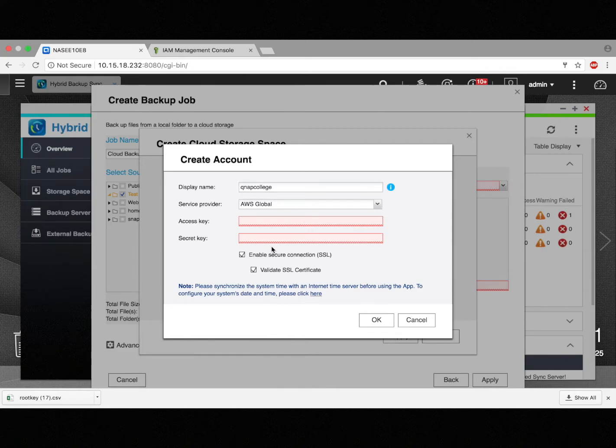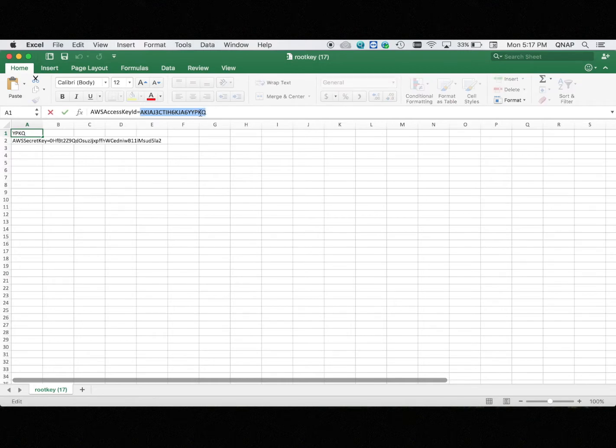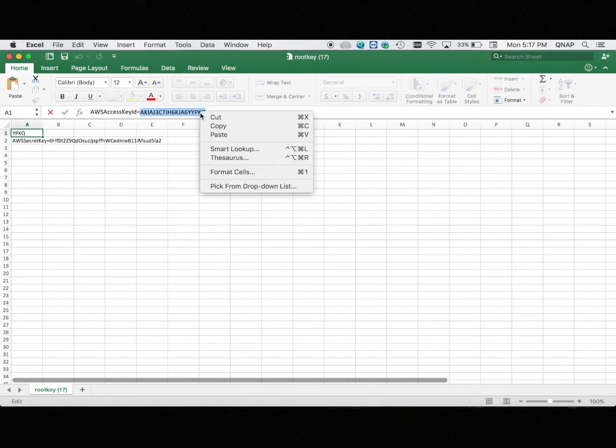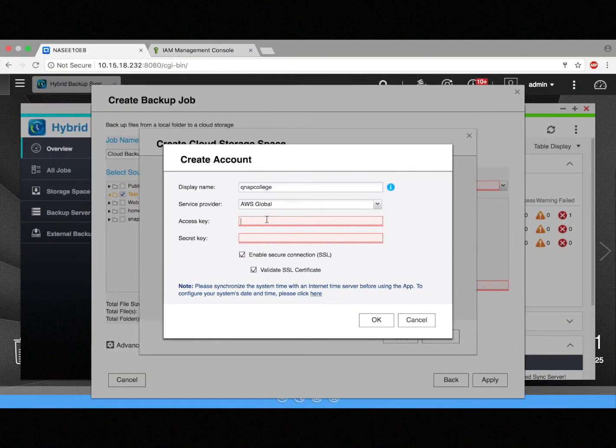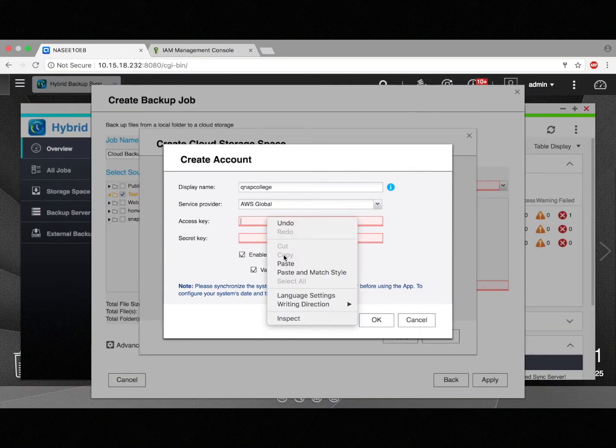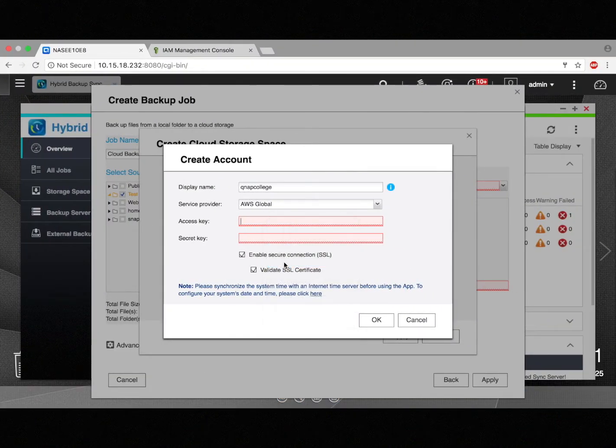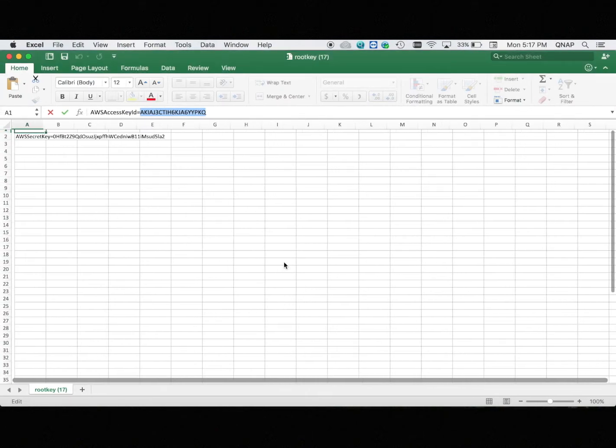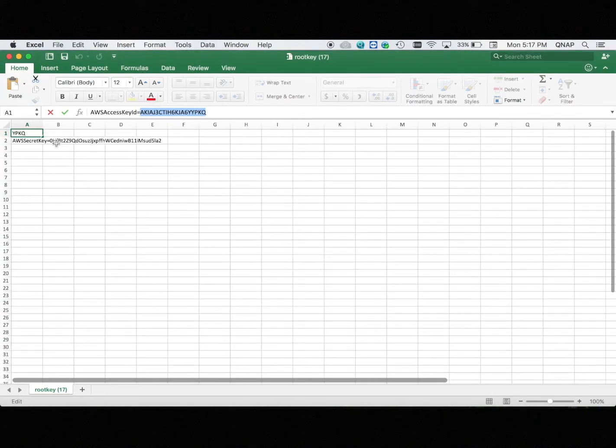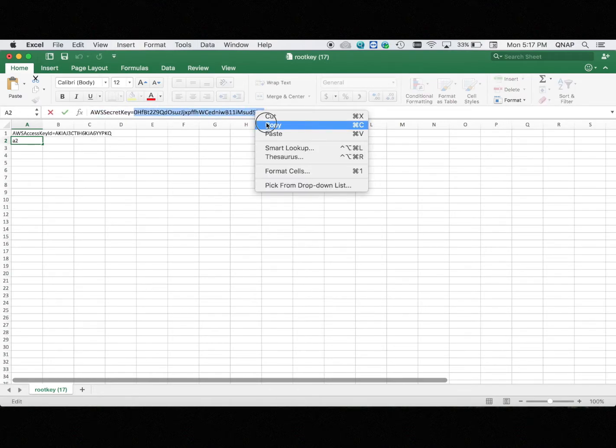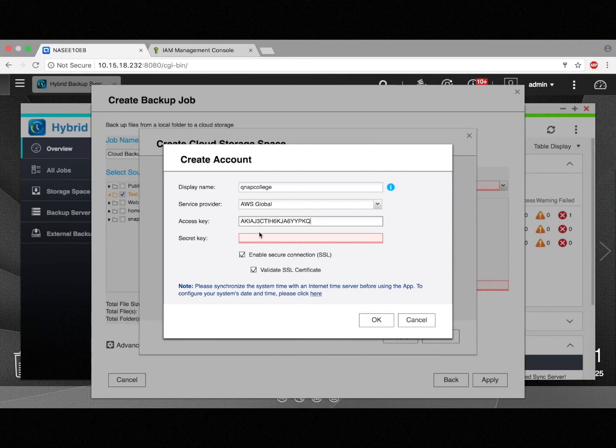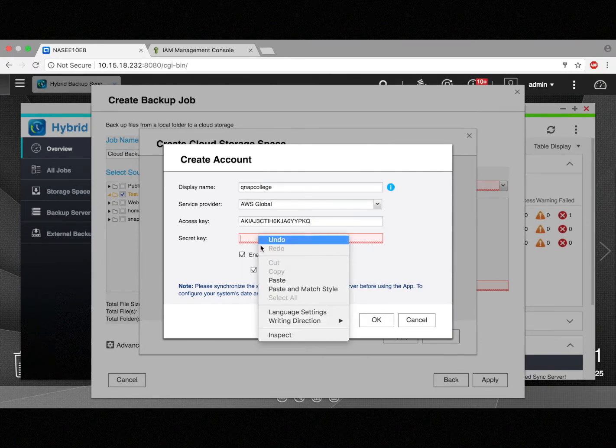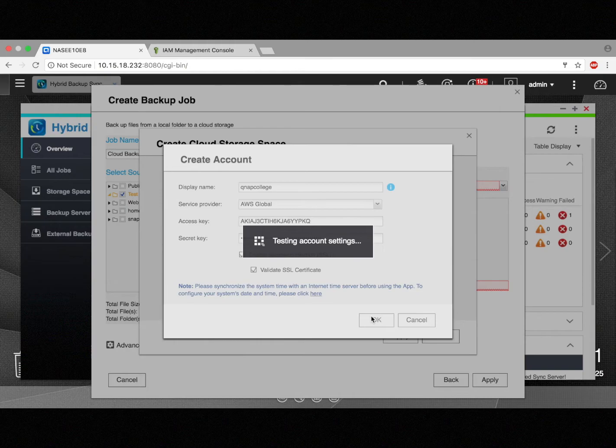And the access key. So here I'm just going to go back to that Excel file I downloaded, and I'm going to copy and paste. There's both a key and a secret key on the same document. So I've got the key and the secret key. And then just click OK.